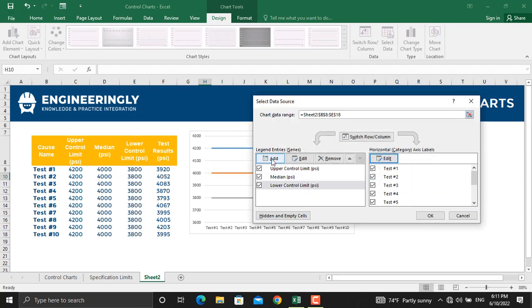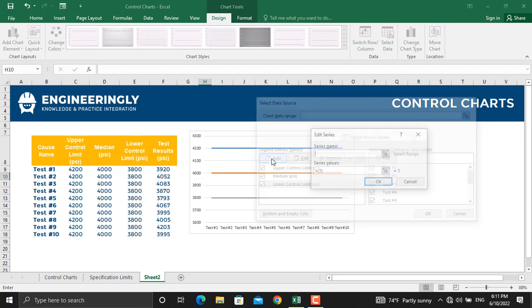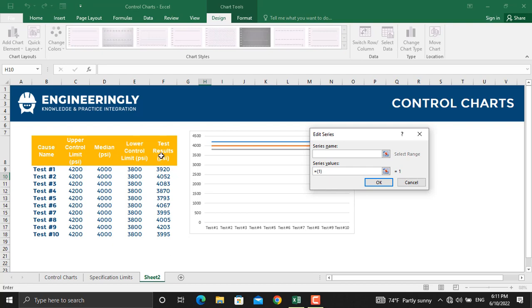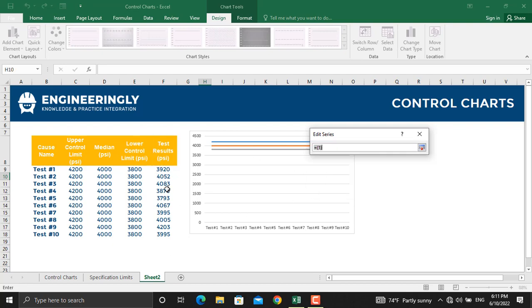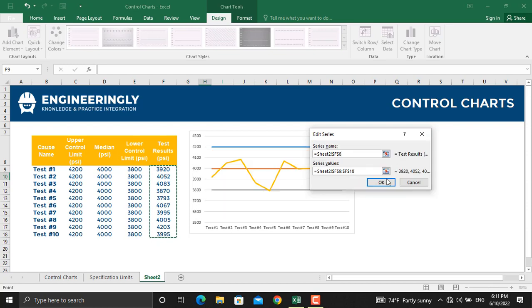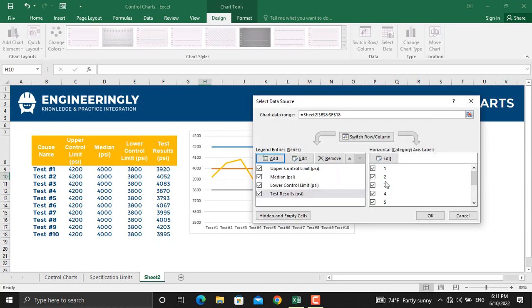Finally, we will add the test results. In the name, we will select the test name and in here, we will select the test results. And we will click OK.